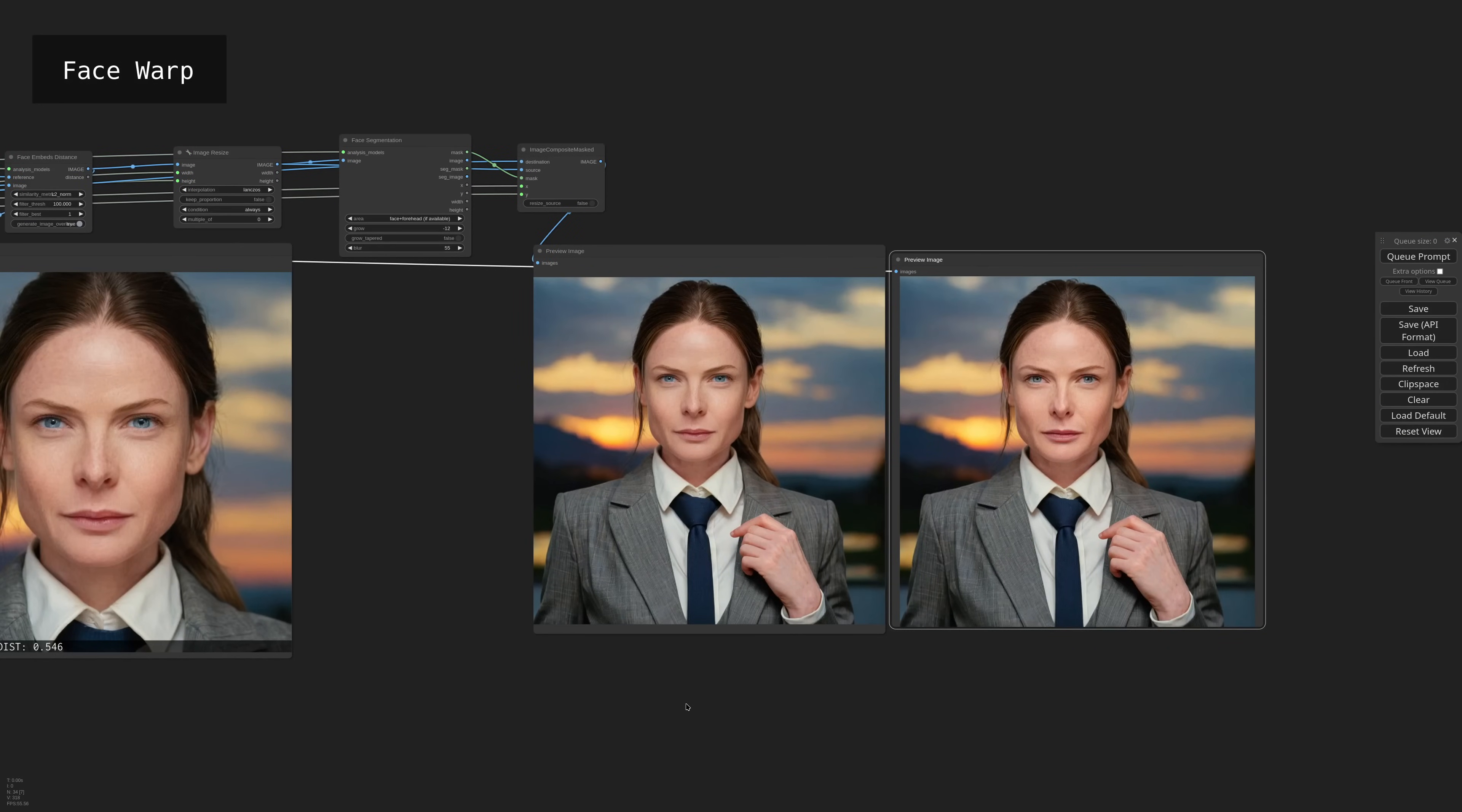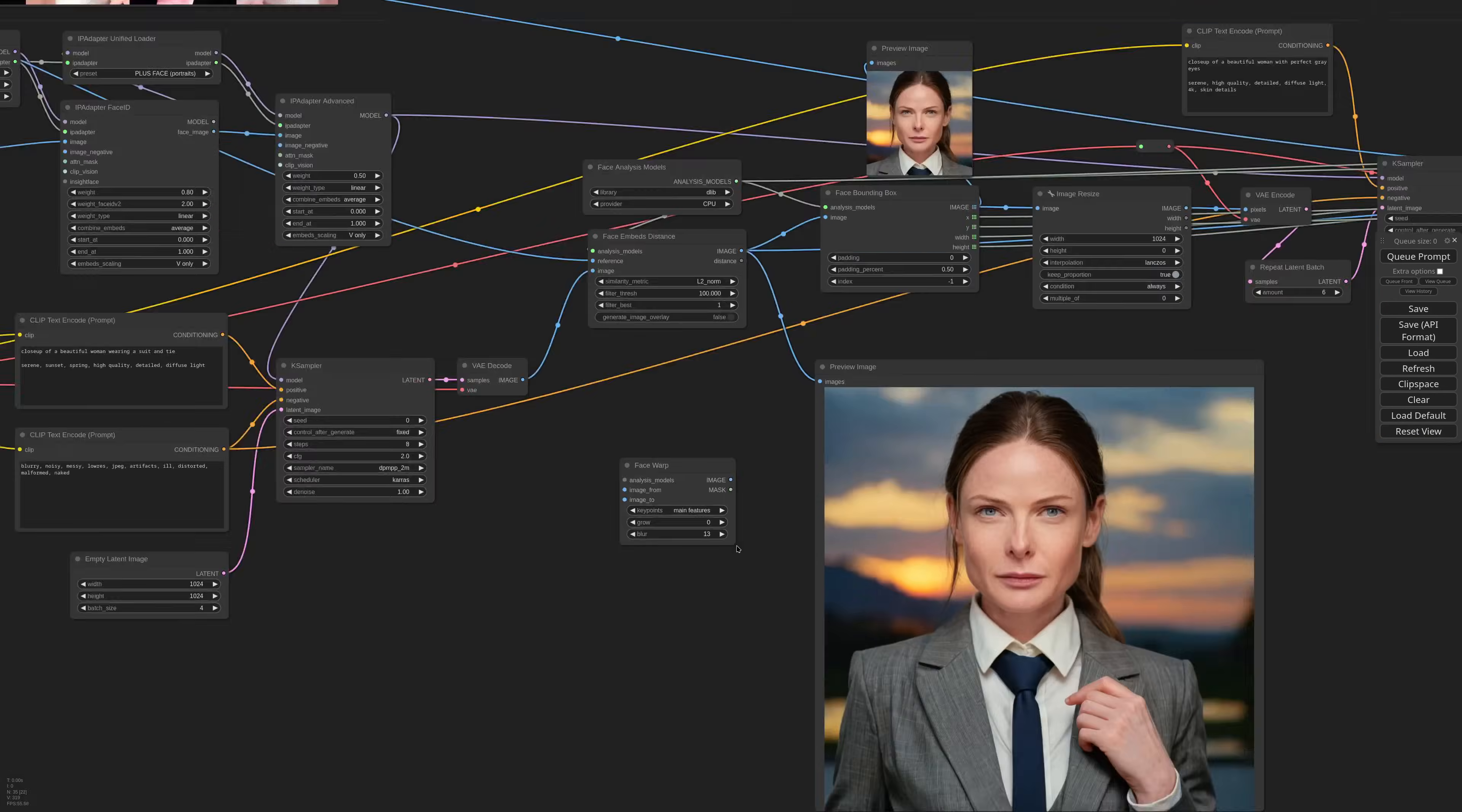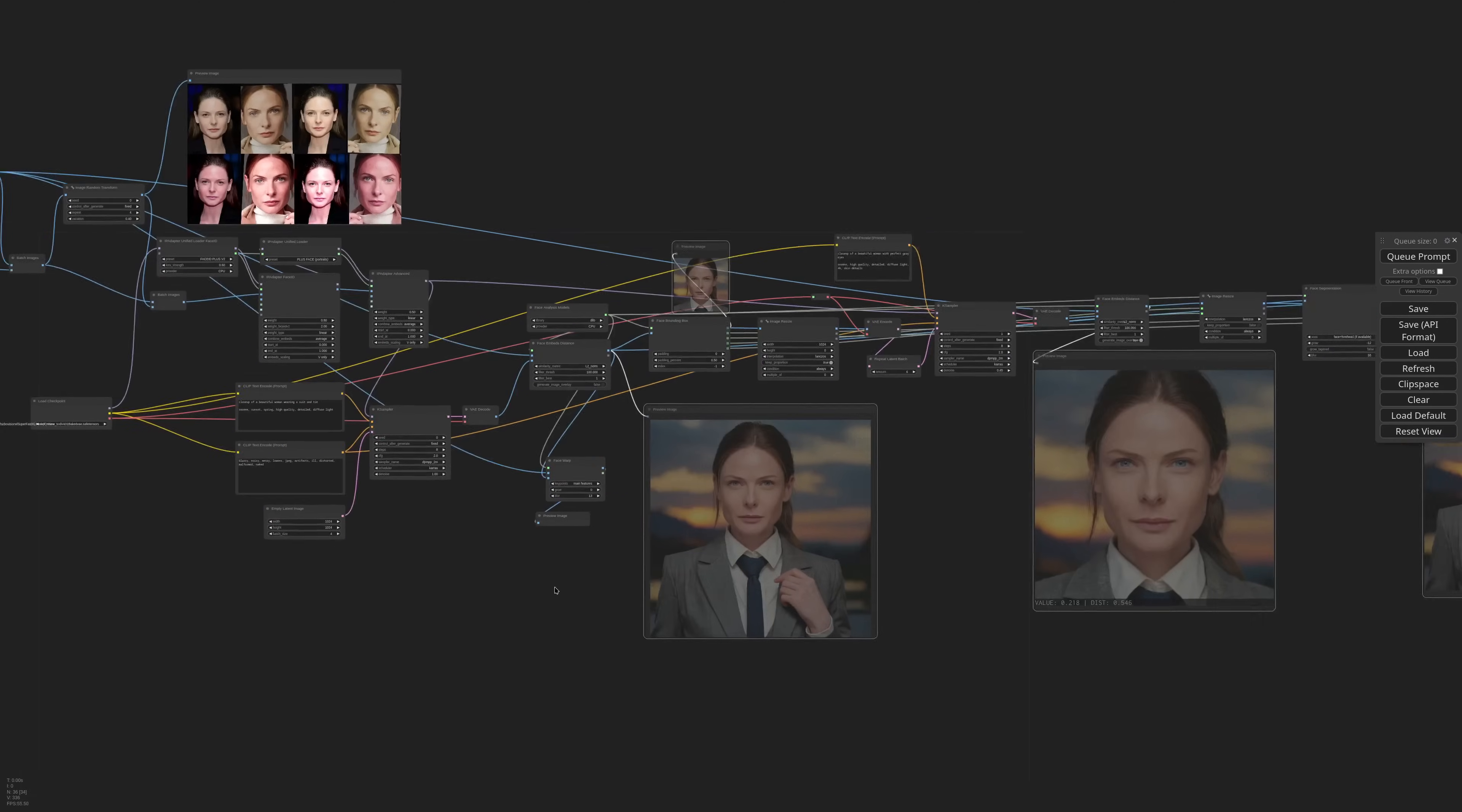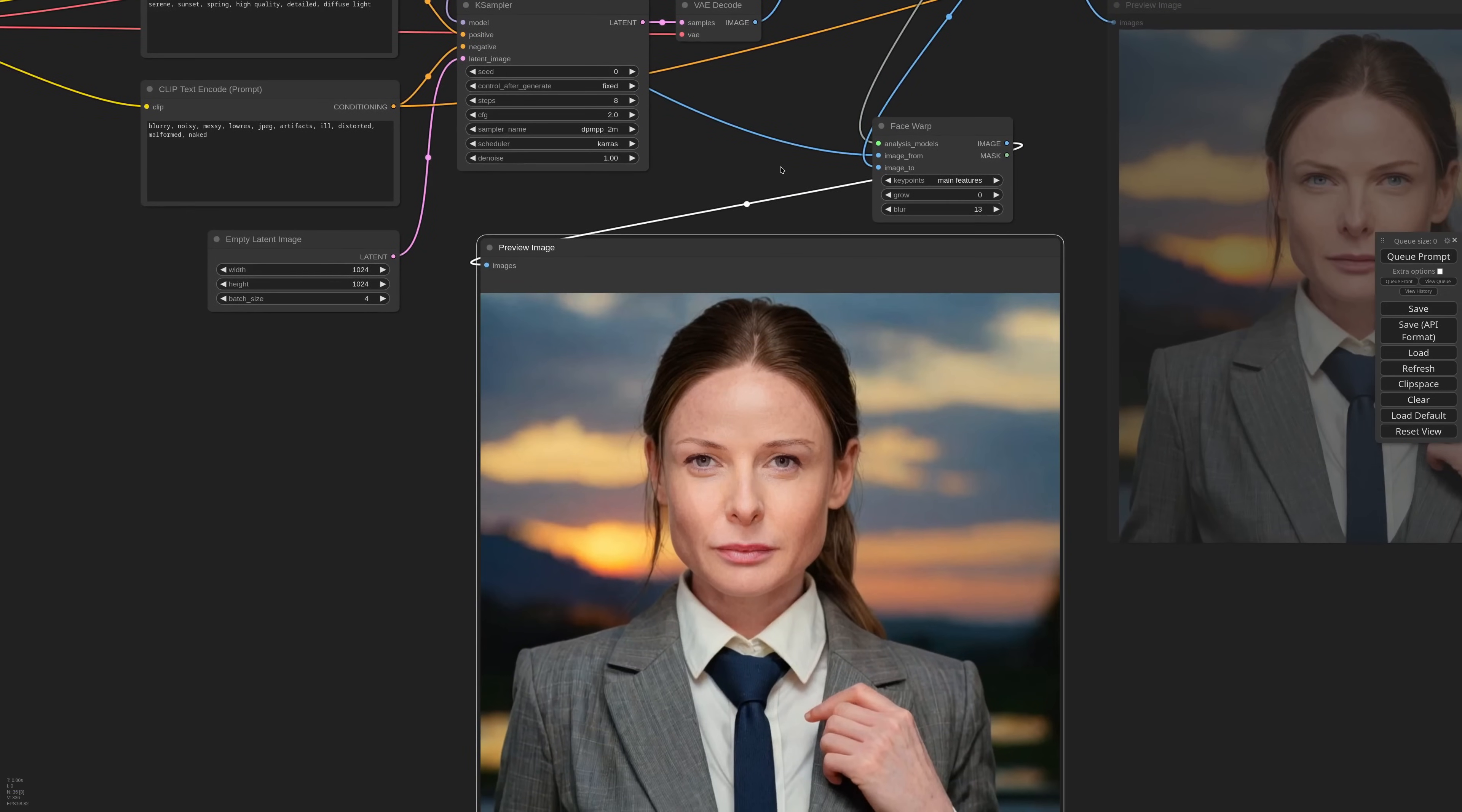OK, there's one more node that I want to show you. It's called face warp. It's basically a 2D transformation between two faces, based on the key points generated by the face model. I need the models that we already loaded. As from, I take the first reference image, and as target, the generated image. Let me disable all the previews. OK, if I generate now, you'll see that the main features of the original image are moved into the new one, taking care of color correction and size differences.